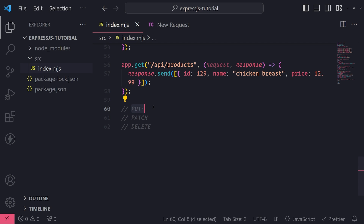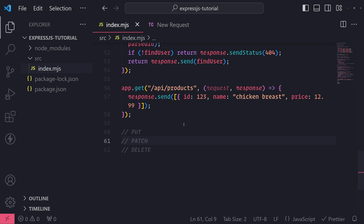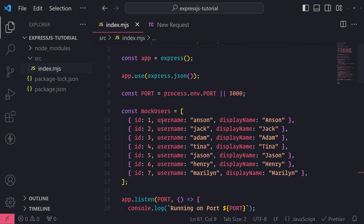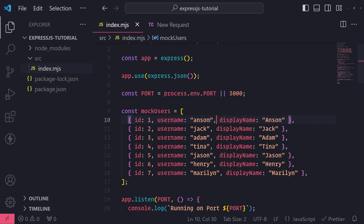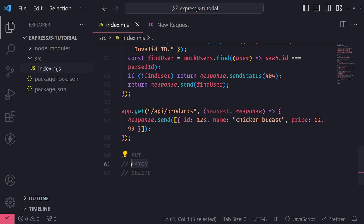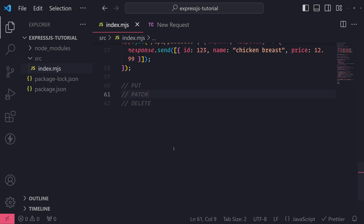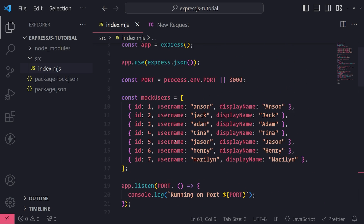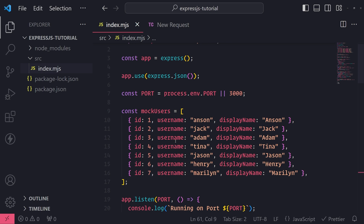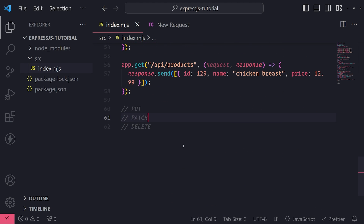To better understand PUT request, let's first talk about PATCH. Let's say you want to update some data on the backend. Using our users example, let's say I want to update one of my users' username — maybe change it from Anson to Anson123. A PATCH request updates a record, but it updates it partially. You're not updating the entire user itself, only a partial field. So instead of updating everything, you're only updating the username, not username and display name.